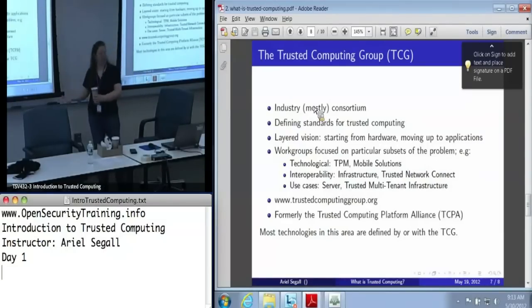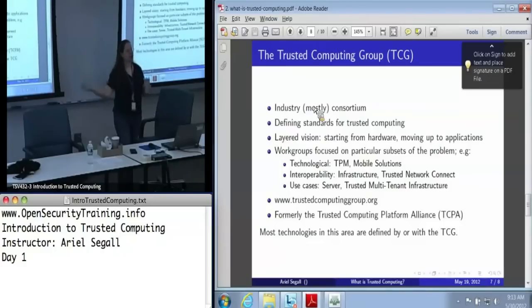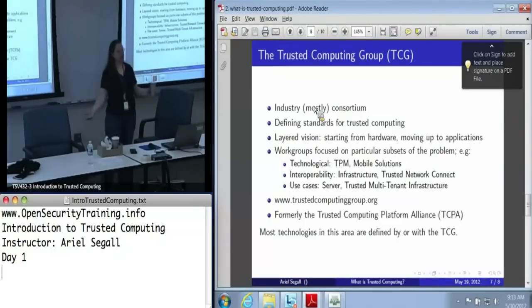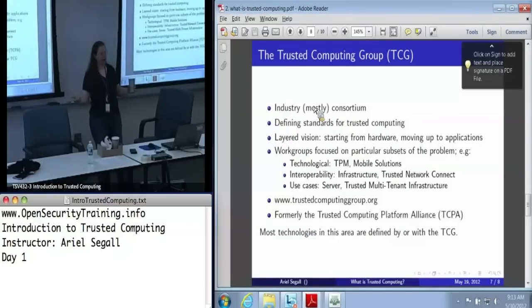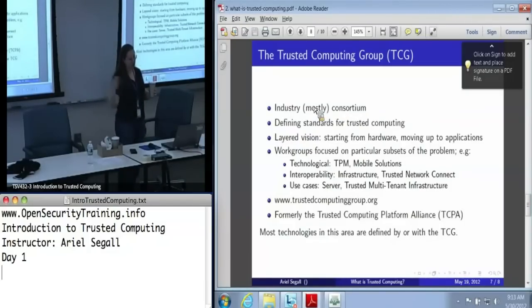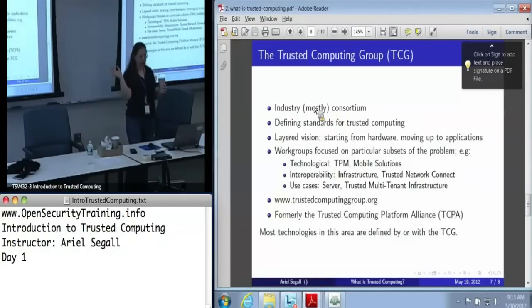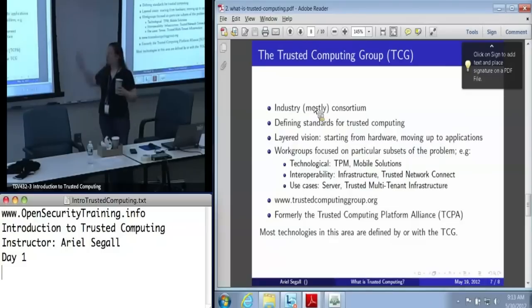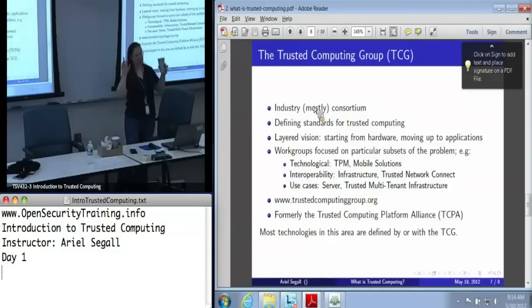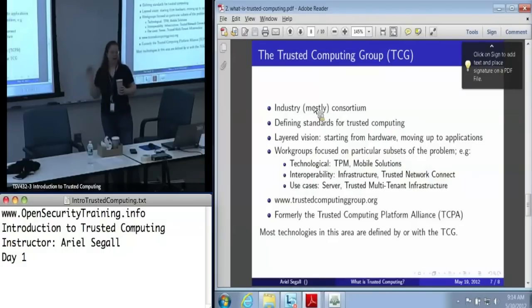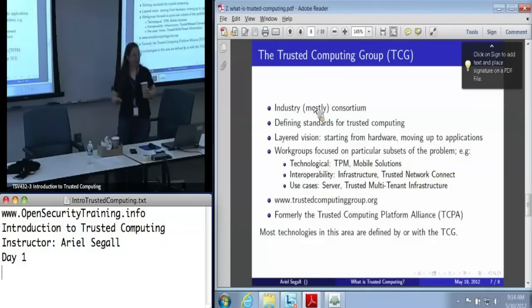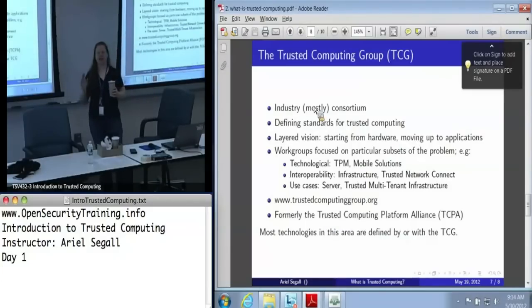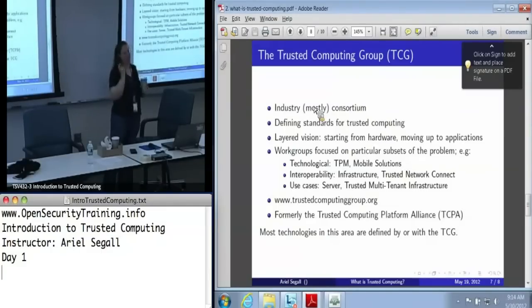There are also groups focused on interoperability — how do machines using component A talk to machines using component B, or two machines using the same component? Given that we've got two TPMs — both dedicated hardware chips talking to their software — what does coordination look like across a network or enterprise with 5,000 machines? The Trusted Network Connect working group is huge. They've also started spinning up working groups focused on use cases: how do we use trusted computing in a server environment, or in a multi-tenant architecture like a cloud?